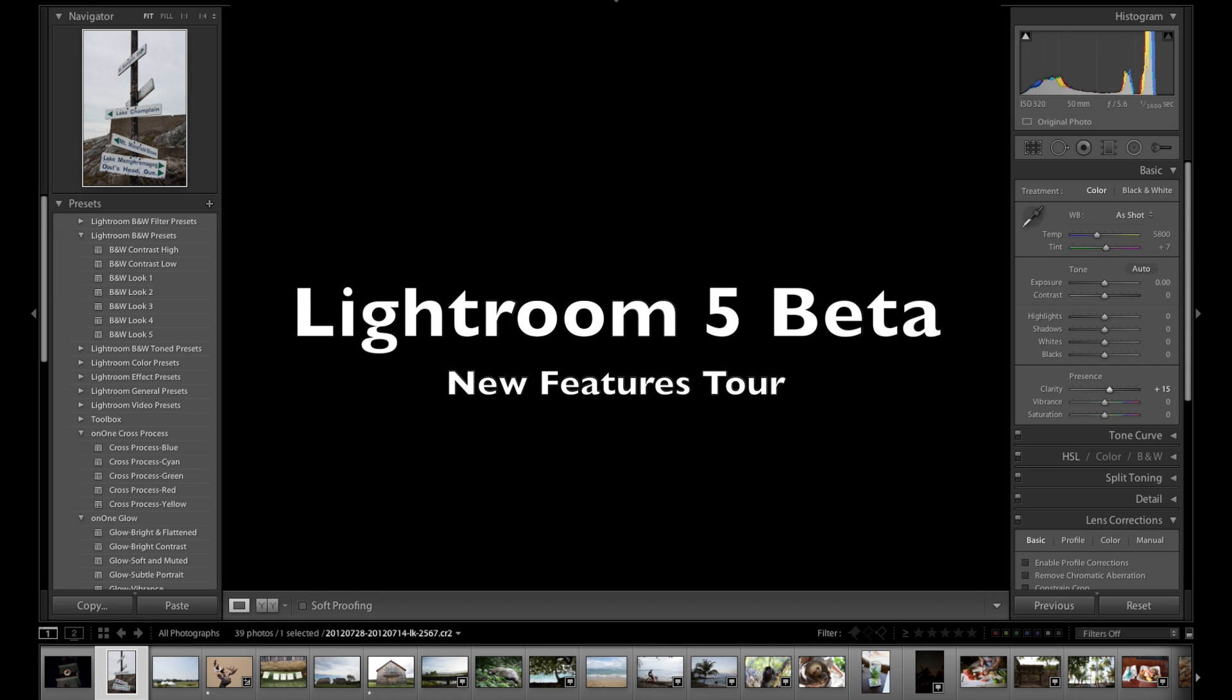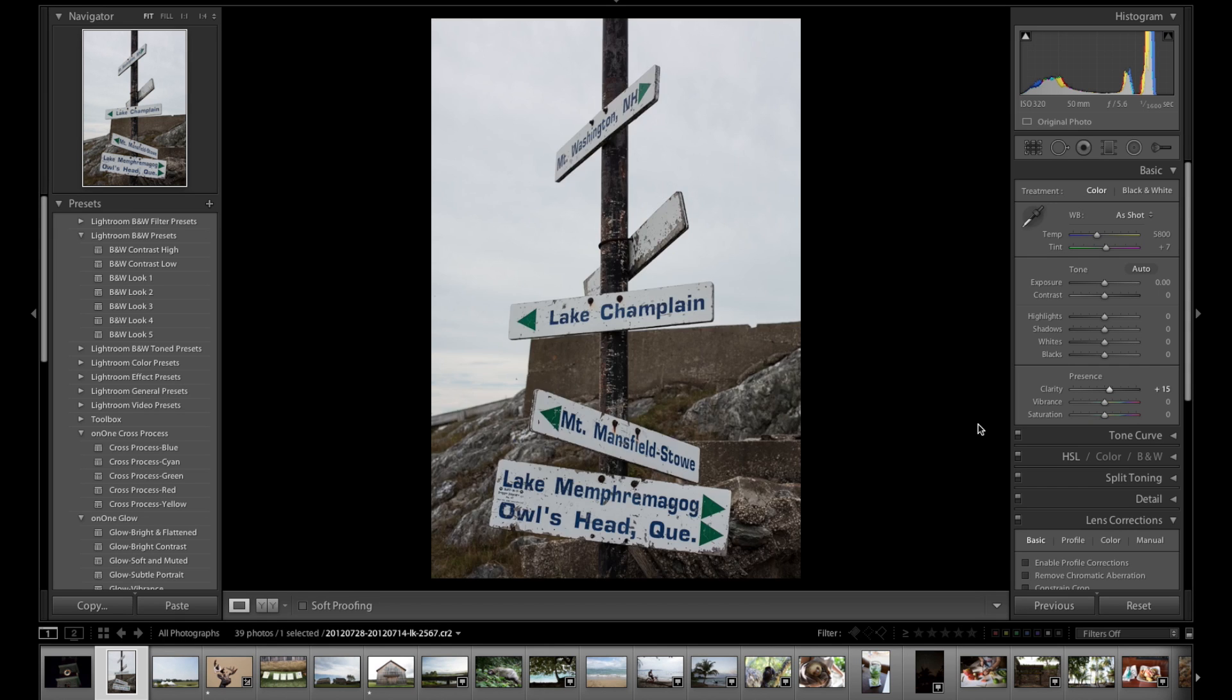I want to talk about a few new features in Lightroom 5 beta, which just came out today. Now it's completely free to download from Adobe Labs. There's a link down below this video to go get that.